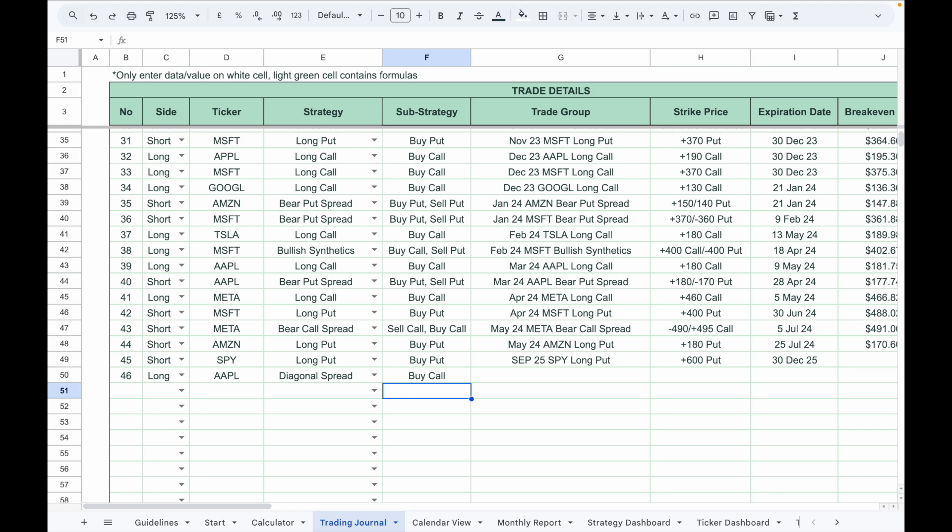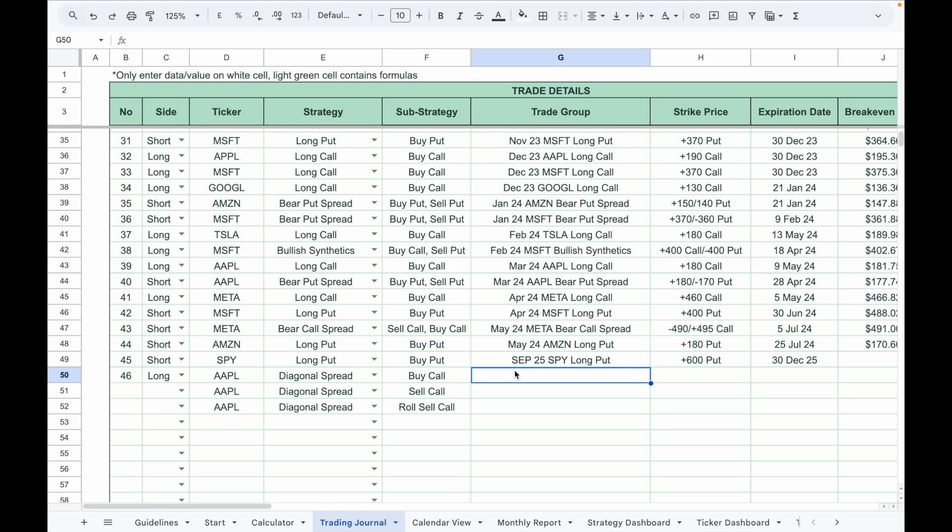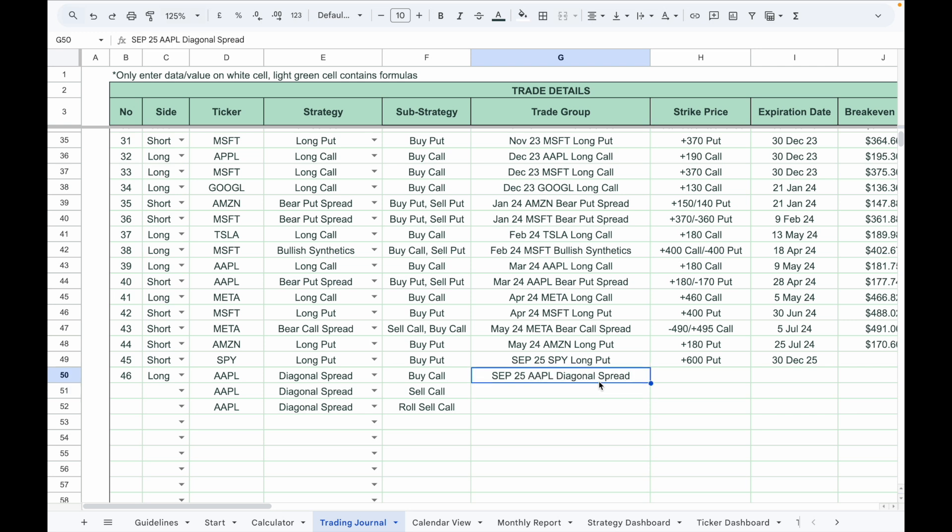Record each leg separately. For example, one entry under sub-strategy as buy call, another entry as sell call for the short leg. If you roll the short call, you can enter roll sell call under the sub-strategy.